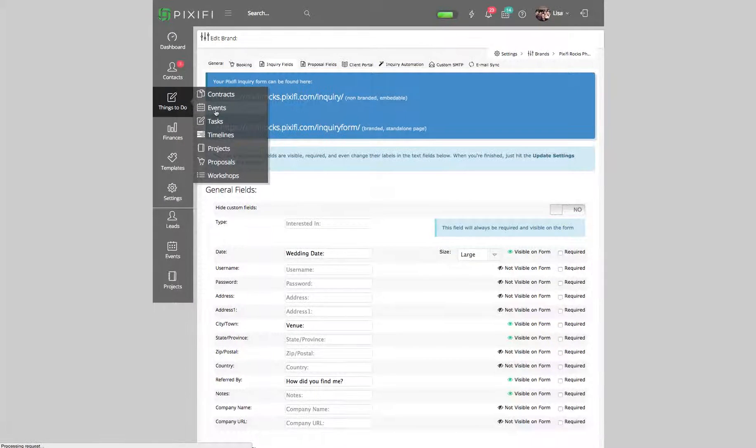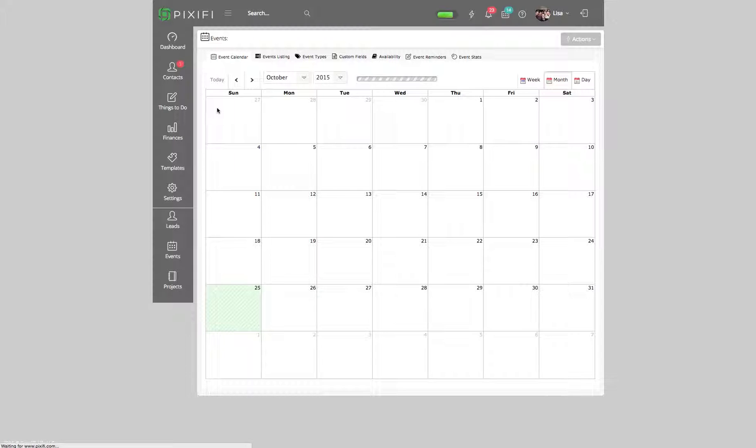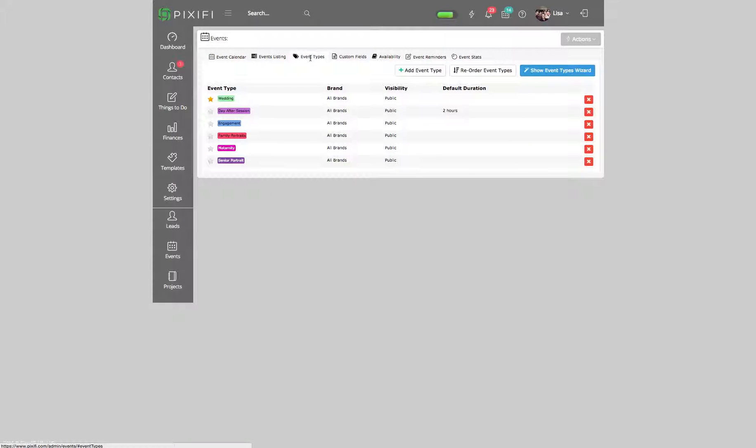Here is where you'll be able to customize certain things for your events. Under Event Types is where you'll be able to add an event type. I can link that video below if you want to look at how to add an event type before coming back to this video. But the Custom Fields section is where I really want to show you.